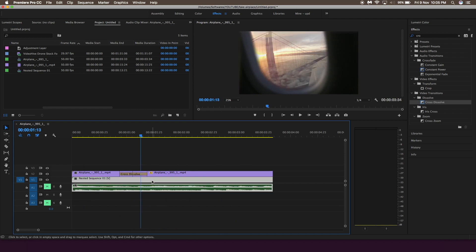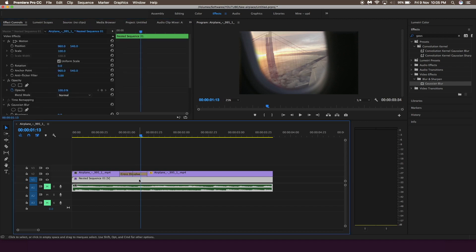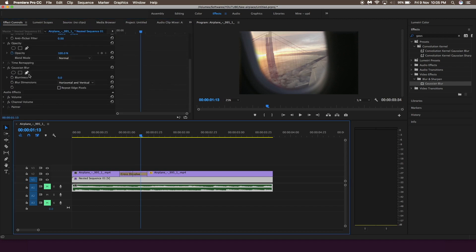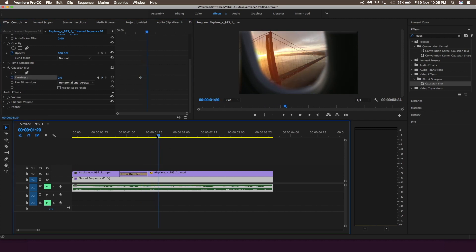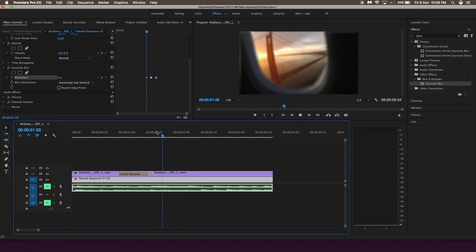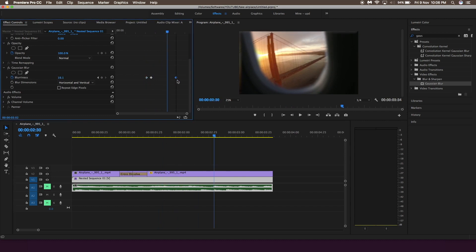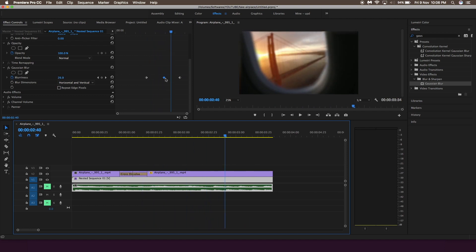Now add the fake focus effect by adding Gaussian Blur. Go to the effects panel and search 'Gaussian Blur.' Set a keyframe to the blurriness, go around 10 to 20 frames later, and set the blurriness to around 62. Then set a keyframe again around 10 frames later and set it back to zero — this creates a fake focus effect. You can modify the keyframes in the animation panel to make it more seamless.